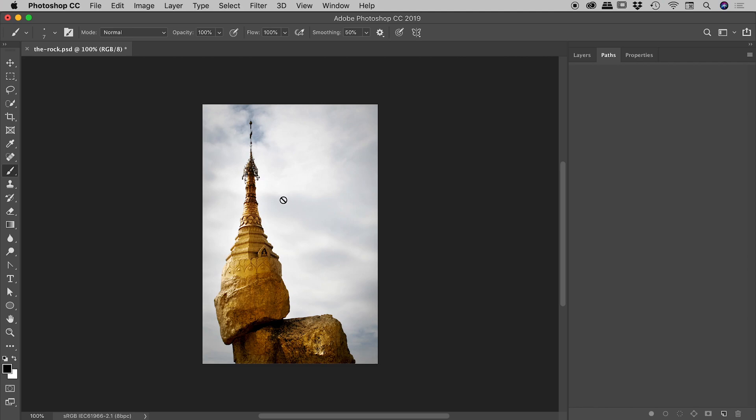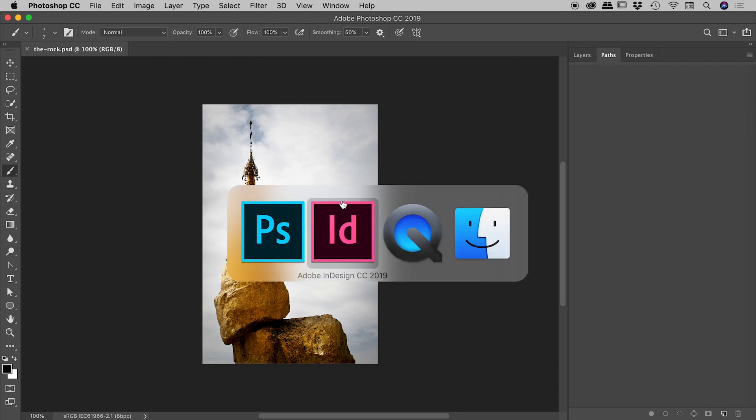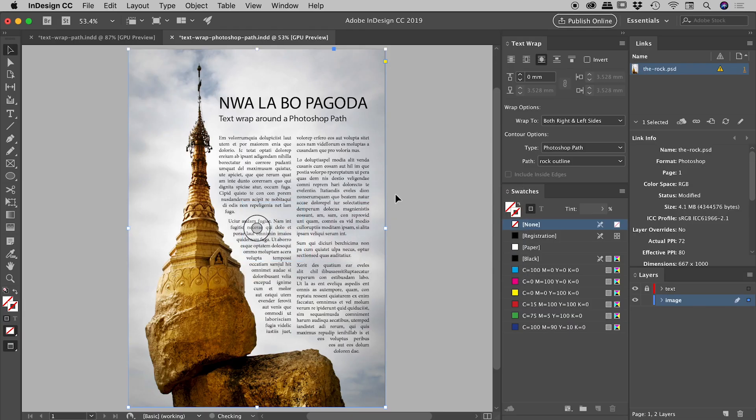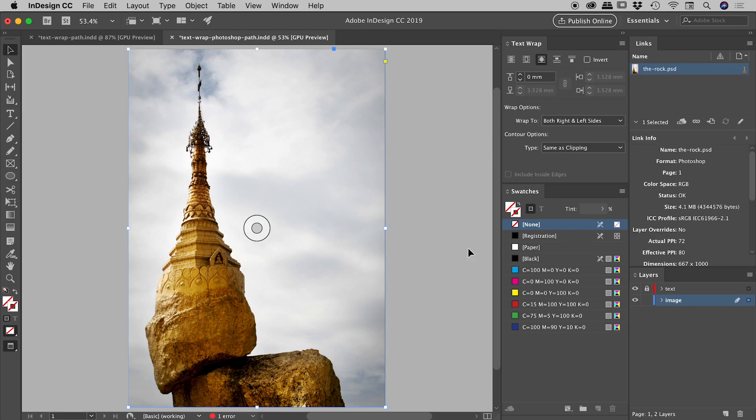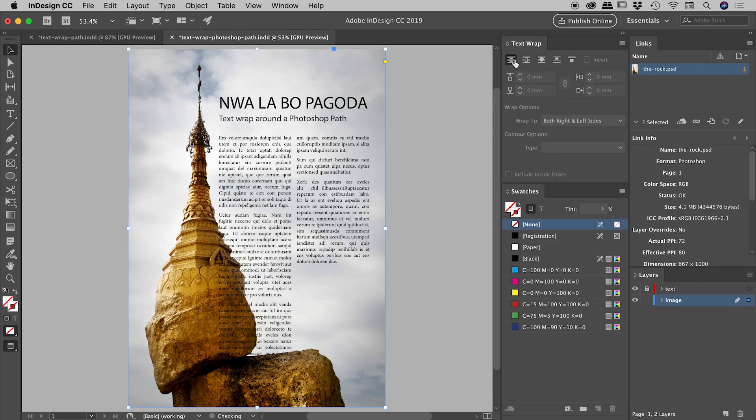So actually, let's just prove there's no funny business going on. So if I just save that, if I come back into InDesign, if we within the links panel double click to update this, you can see the text wrap actually fails because that Photoshop path has suddenly disappeared. So I'm just going to turn that off. You can see there's no text wrap going on inside of here.